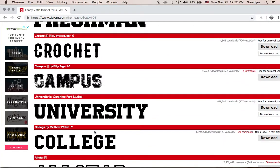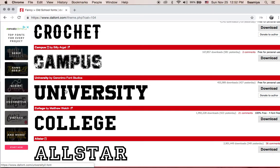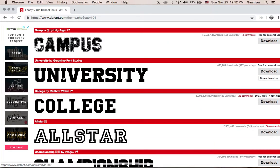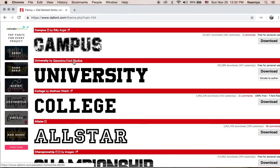We will be working with — we're going to be working with University today. This is the font that we're going to be using. Remember the font name. This right here is the author, and this right here is the name. So it's University by Jero Mimo Font Studios.